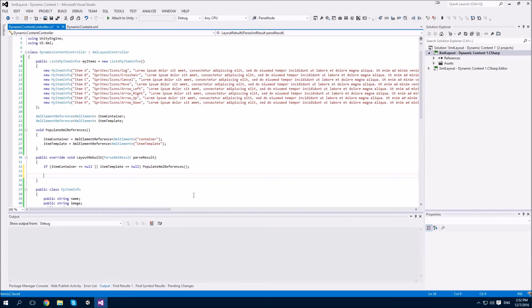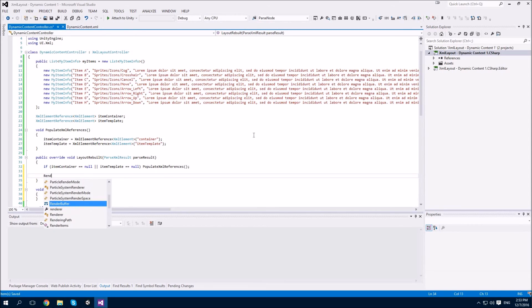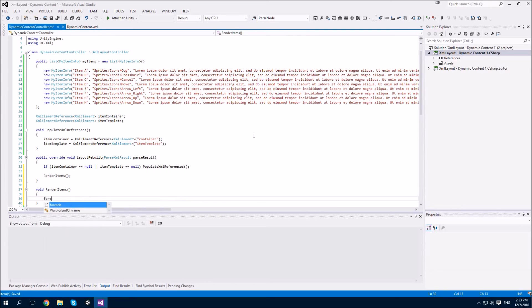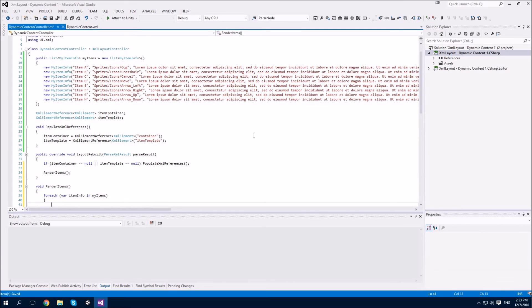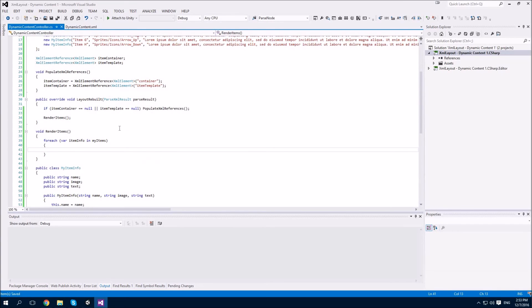Remember from our previous tutorials that LayoutRebuild is called whenever the XML layout is rebuilt for any reason. So what we're going to do here is iterate through our item collection and create elements for each of them. To start with, we need to instantiate our new item using GameObject.Instantiate.